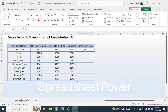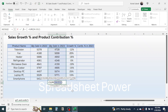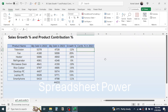Contribution percentage means the weight of every single sales quantity relative to the total. To calculate the contribution percentage, first we need to calculate the sum total of all items in 2023. Calculate the total, then in the formula cell press equals and click on the sales of the first product.